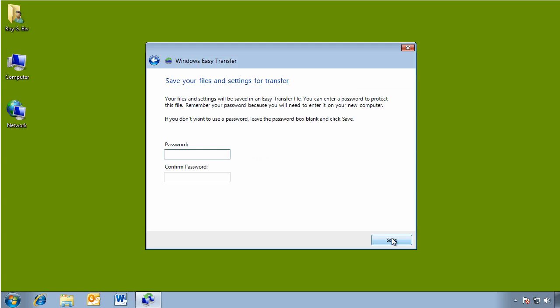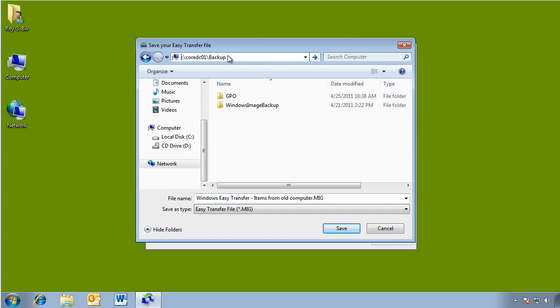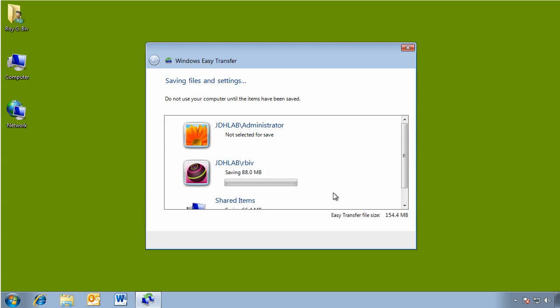Go to next. I can password protect it, but I'm not going to. I need to specify the location. I'm going to put this up on the network share and give this a file name: Roy.